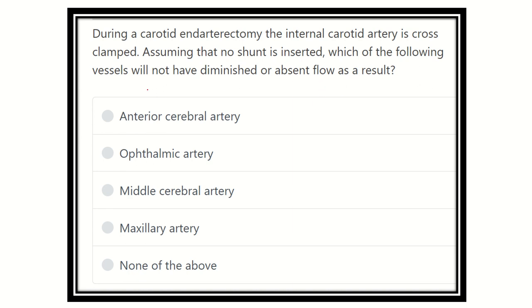In this question, they want to know which vessel will not have diminished or absent blood flow due to the carotid endarterectomy and after the cross-clamp of the carotid artery. The carotid artery and its branches will have diminished flow, but other branches beyond the internal carotid artery will not have any type of flow affected.